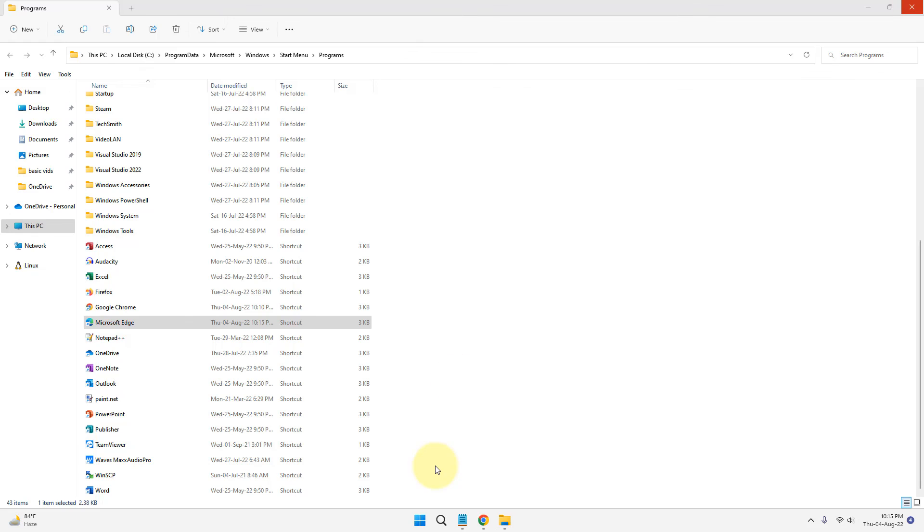So this is how you can set Microsoft Edge to always open as maximized. That's it, guys.